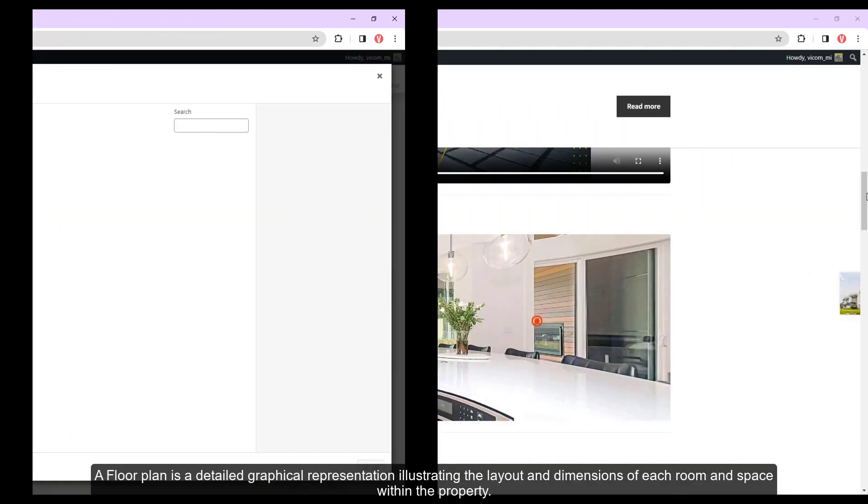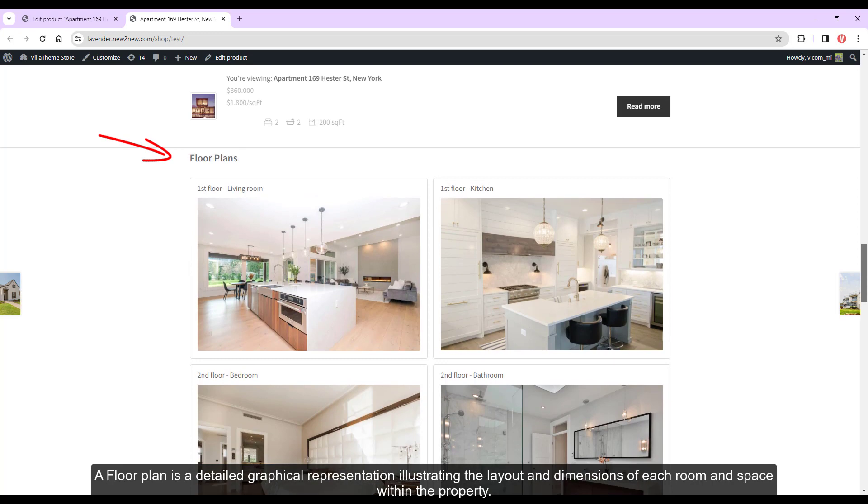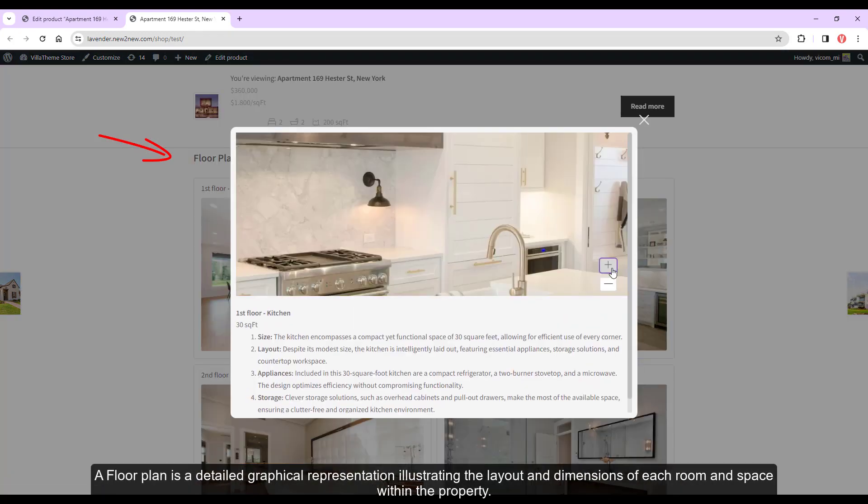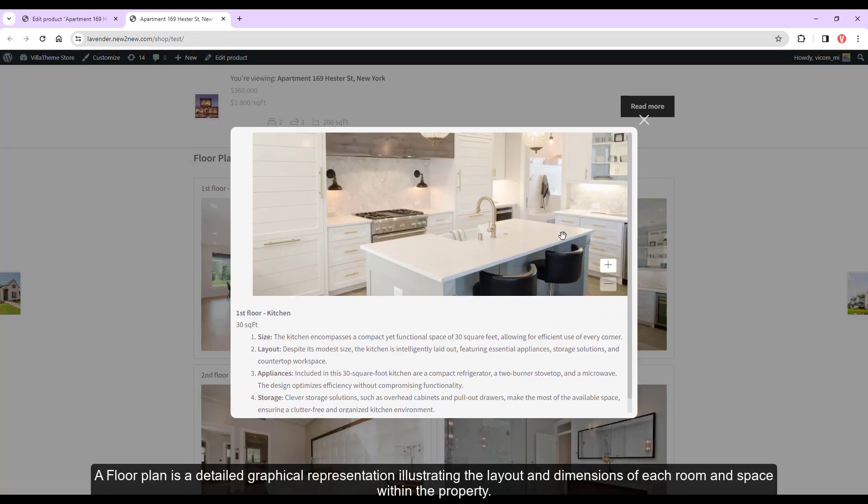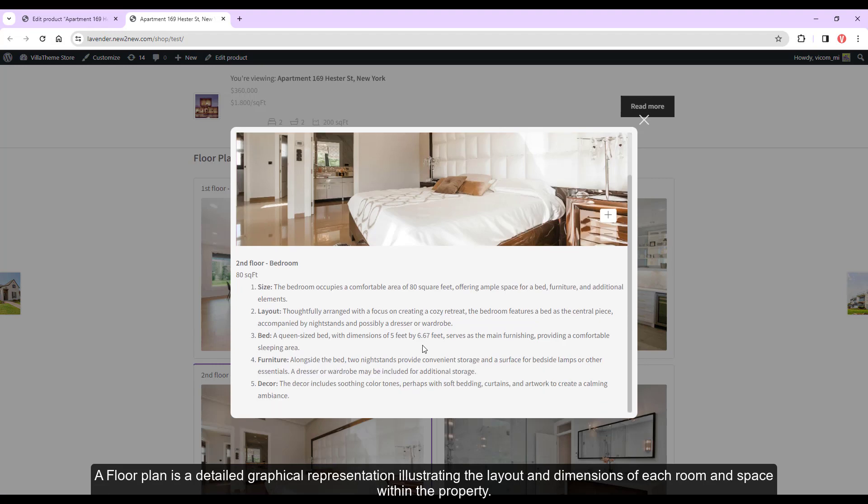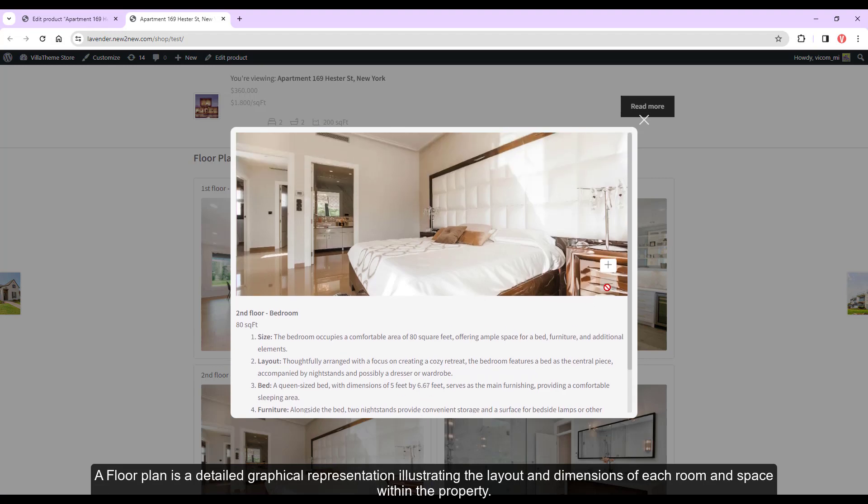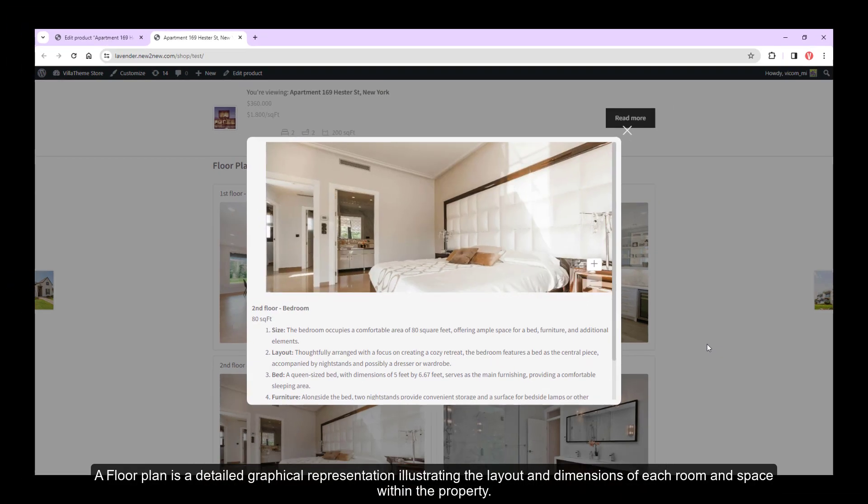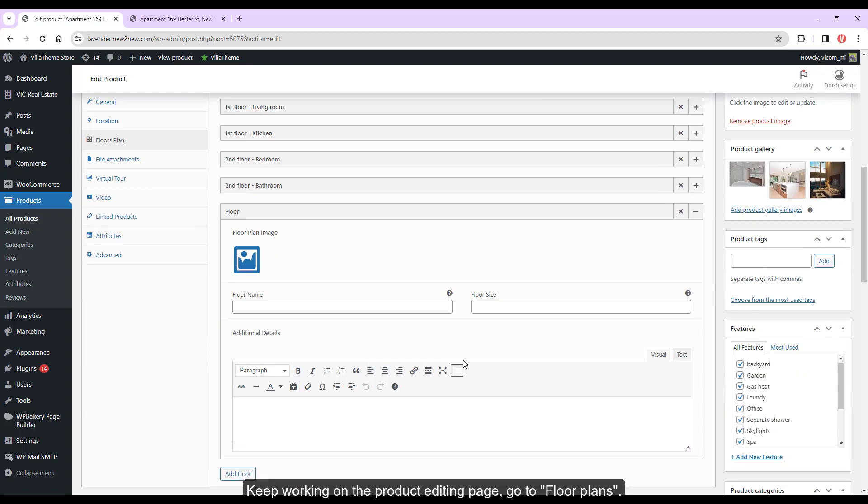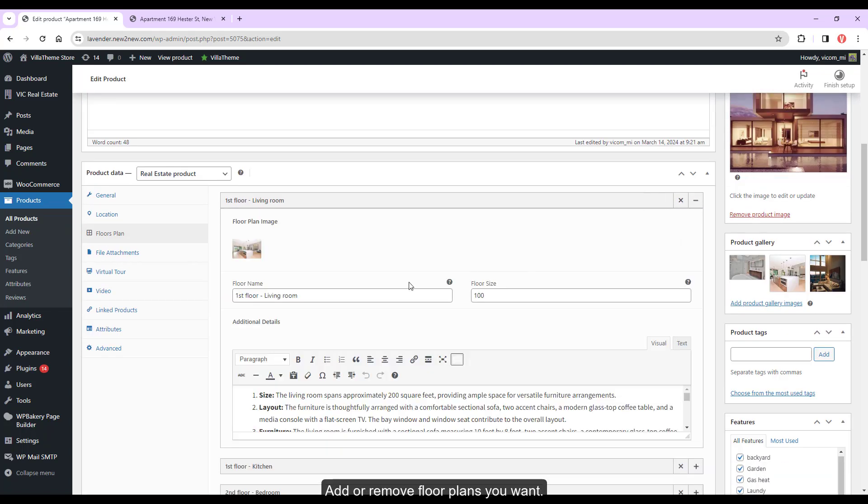A floor plan is a detailed graphical representation illustrating the layout and dimensions of each room and space within the property. Keep working on the product editing page, go to floor plans, add or remove floor plans you want, add the floor information, the property's image name, size, and additional details.